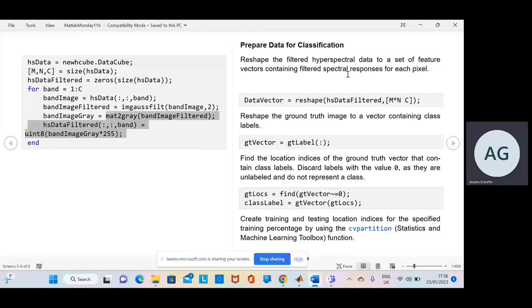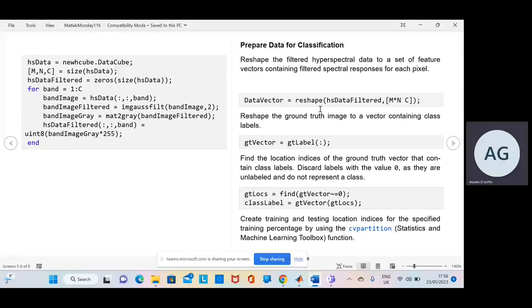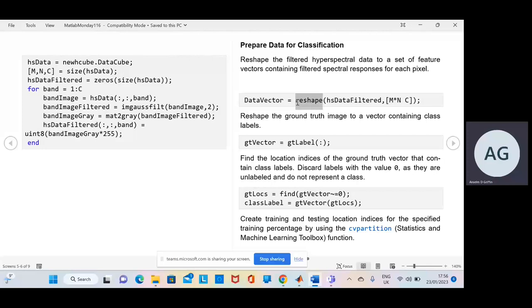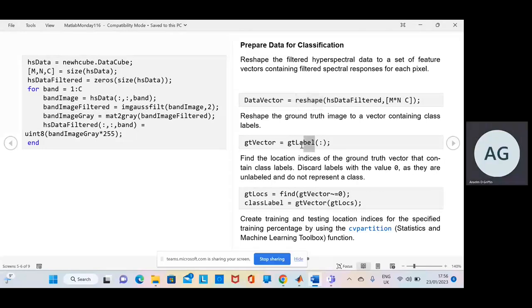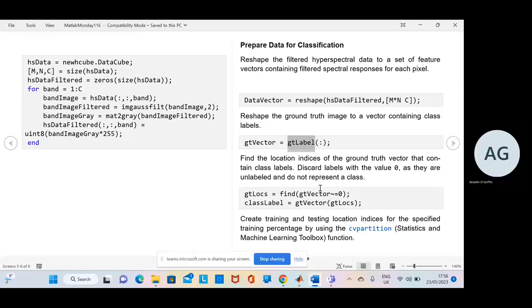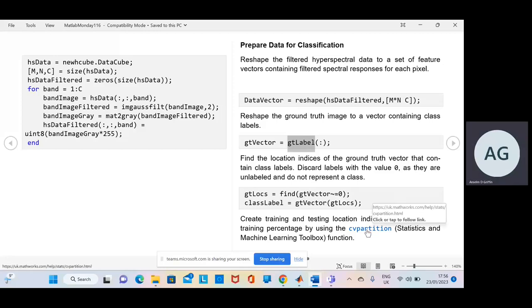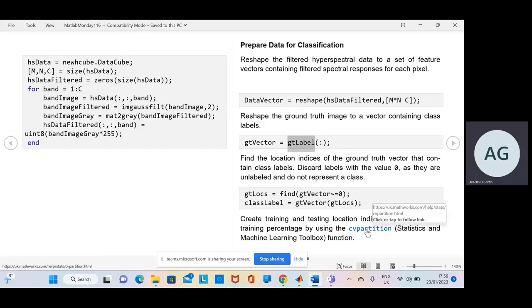Over here, prepare the data for classification. So not going through it line by line. We reshape the data. We get the vector of the labels. And then we get the locations and the class label there. CV partition. And you can see up there if you want more. But CV partition, it will come up.